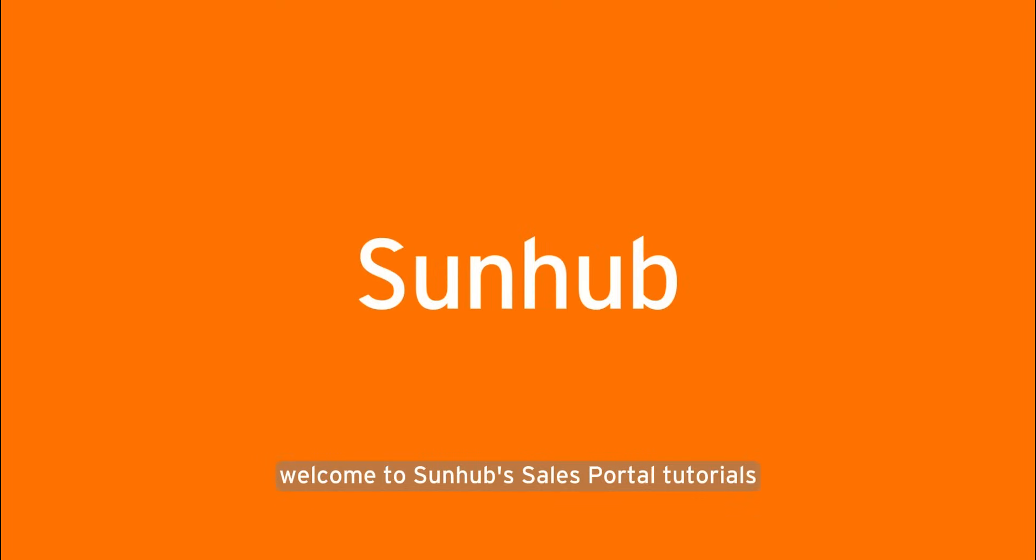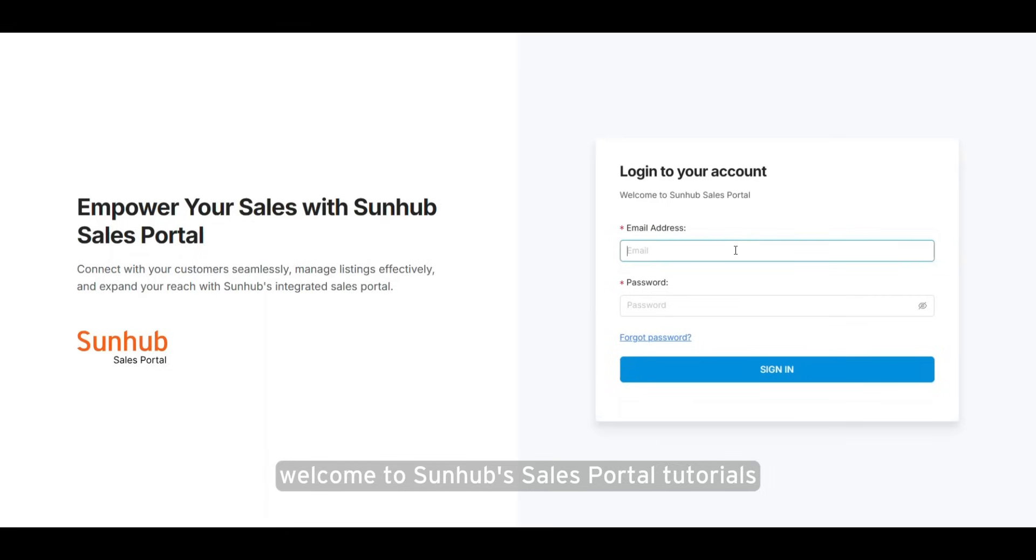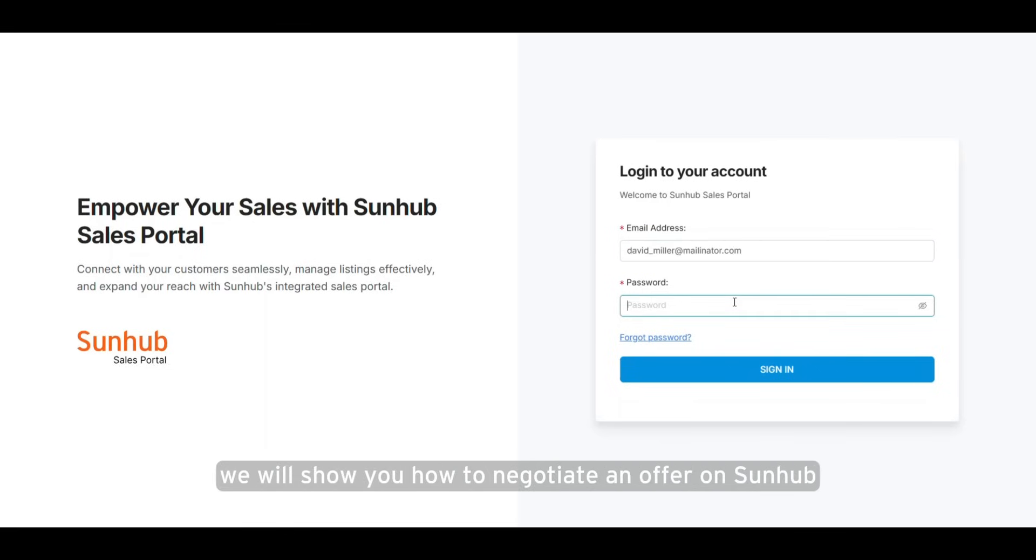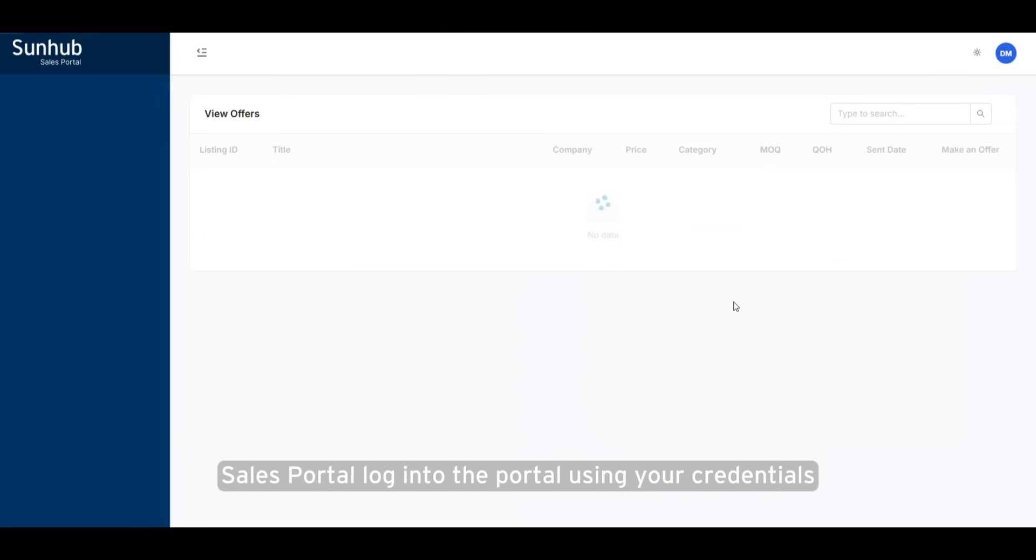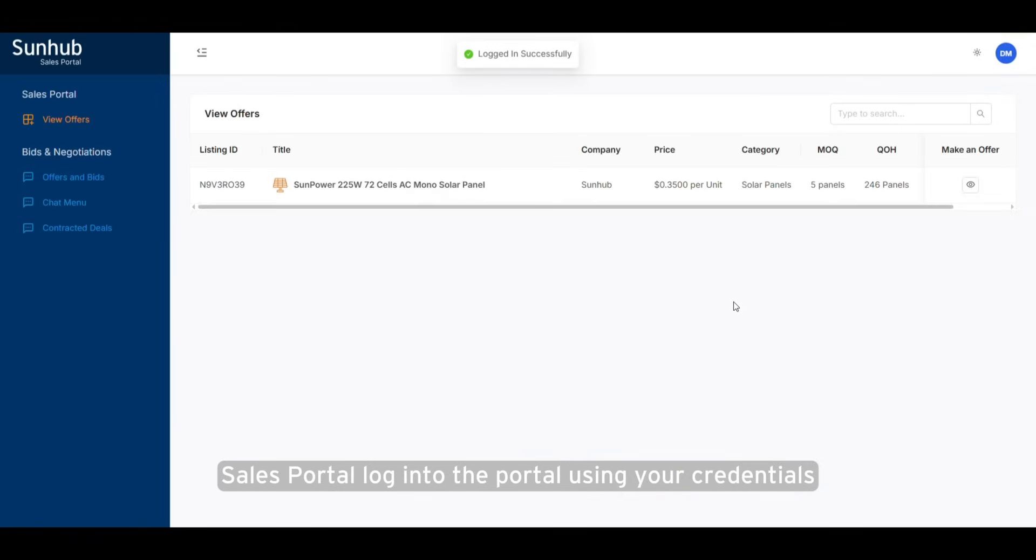Welcome to SunHub Sales Portal tutorials. In this tutorial, we will show you how to negotiate an offer on SunHub Sales Portal. Log into the portal using your credentials.